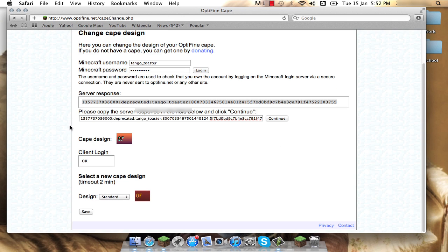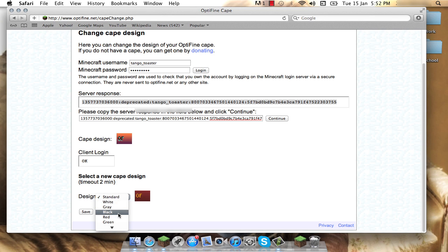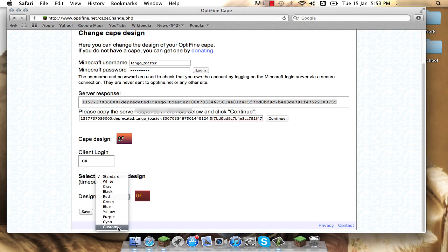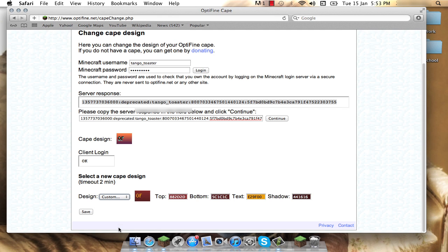And this is your current cape design, and what you have here is the designs, all the other designs. You can do standard, white, gray, black, green, there's all these ones here, whatever, and then you can do custom, which is what mine is. I'm not going to mess with it because I like it at the moment.